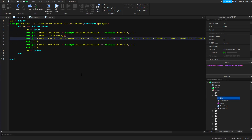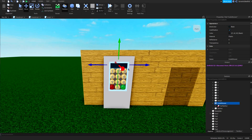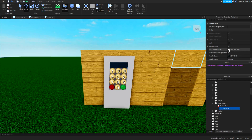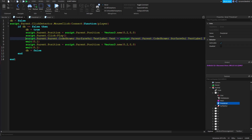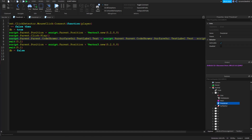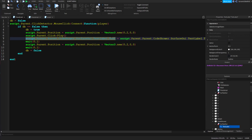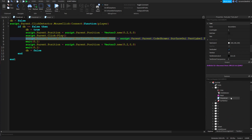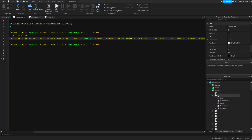This next part gets a little complicated. Inside the keypad, inside the code shower — which is the screen — there's a text label, and that's where the code is shown. I'm referencing the text and adding the number to it. The reference path is script.parent.parent.code_shower.SurfaceUI.TextLabel.text, and I set it to the existing text concatenated with the number.